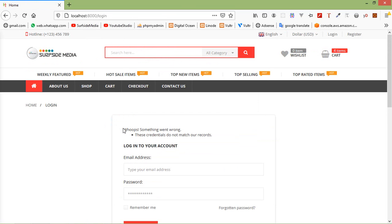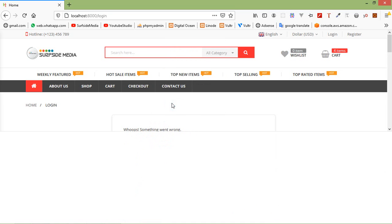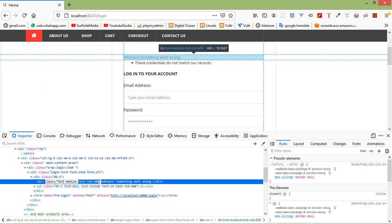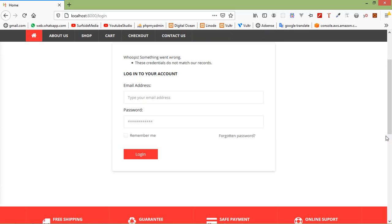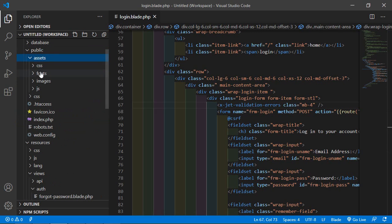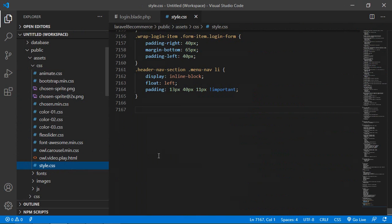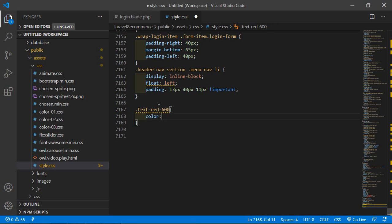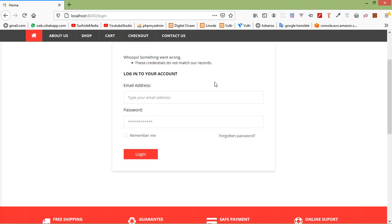Here you can see the validation error. The validation error must be in red color, so let's fix that. Check the error class — it's text-red-600. Copy this class name, go to the project, inside the public directory then assets and CSS, open the CSS file, and after this line type a dot, paste the class name, open a curly bracket, and add color: red. Save this file.